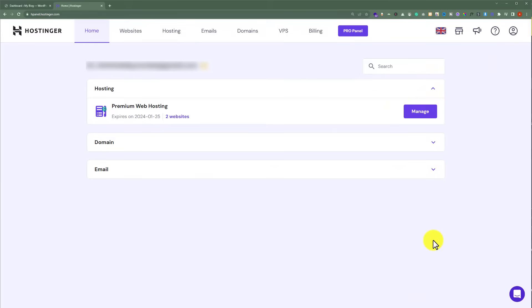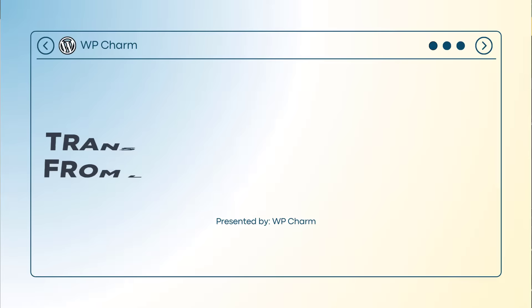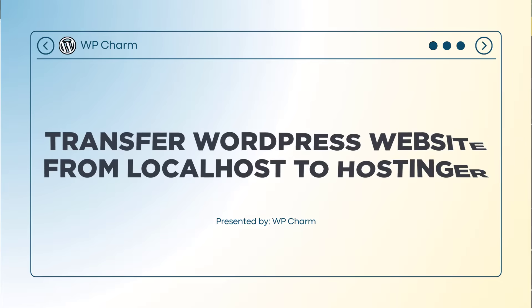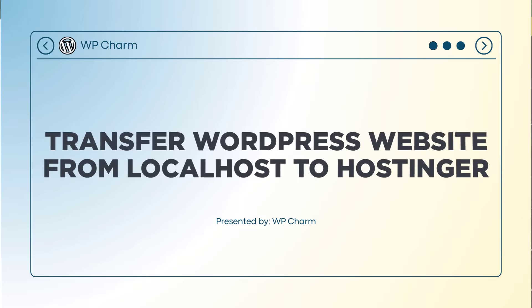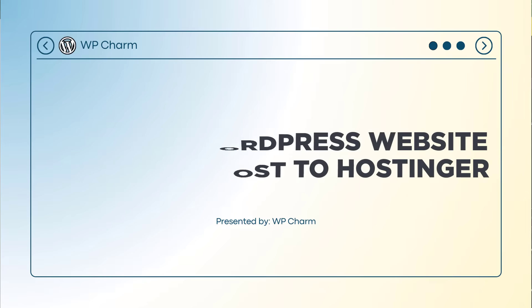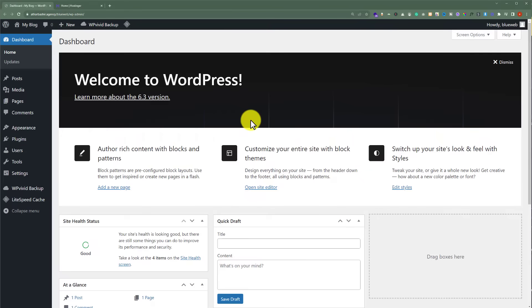In this video, I am going to show you how to transfer a WordPress website from localhost to Hostinger. This is our WordPress website and currently it's on localhost. Today we are going to transfer this website from localhost to Hostinger.